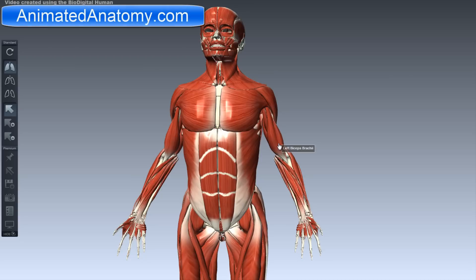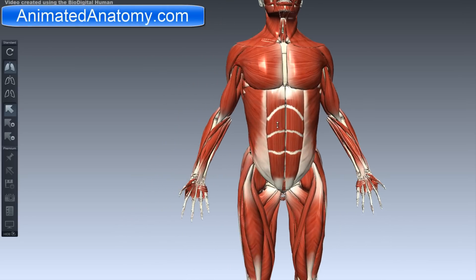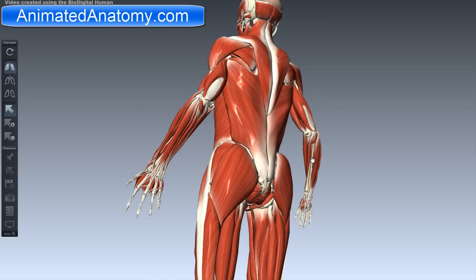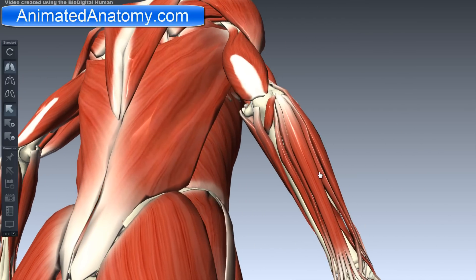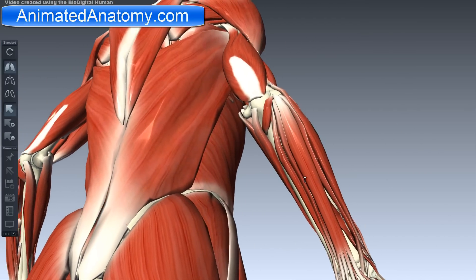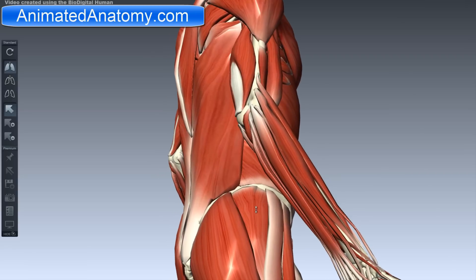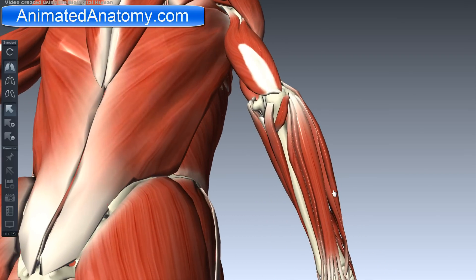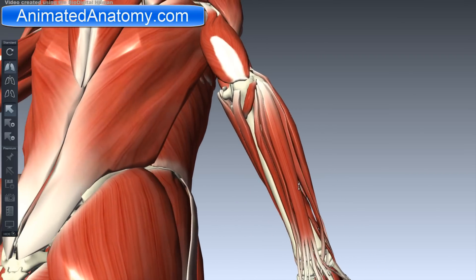In this lesson I will talk about the posterior compartment of the forearm muscles — this compartment here. There are actually two groups: the group of superficial muscles and the group of deep muscles. We will start with the group of superficial muscles.